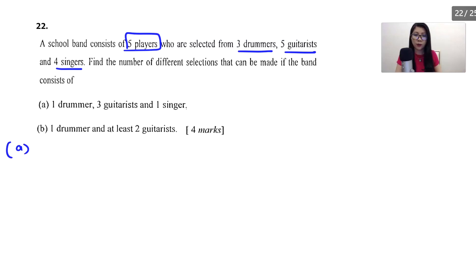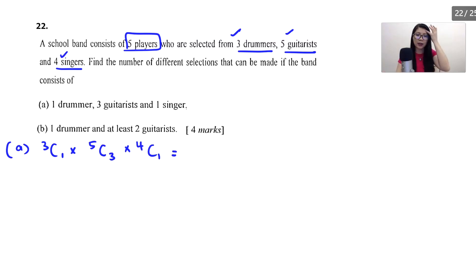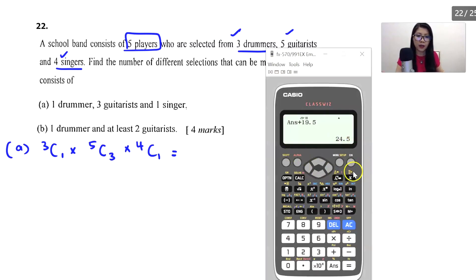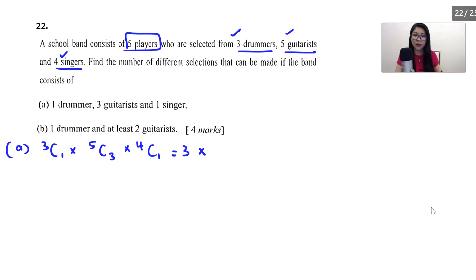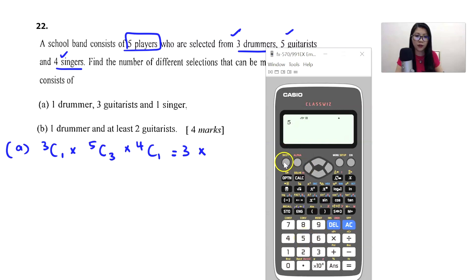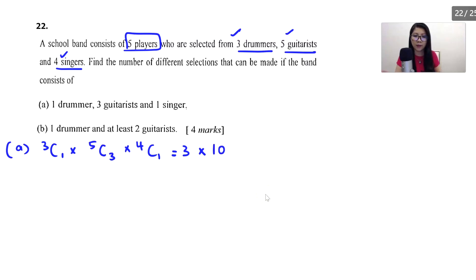For part A, if it's 1 drummer, we select 3C1. Then times 5C3 for 5 guitarists choosing 3, and then 4C1 for 1 singer from 4. So 3C1 is 3, 5C3 is 10, and 4C1 is 4. So 3 times 10 times 4 equals 120. That's the answer for part A.